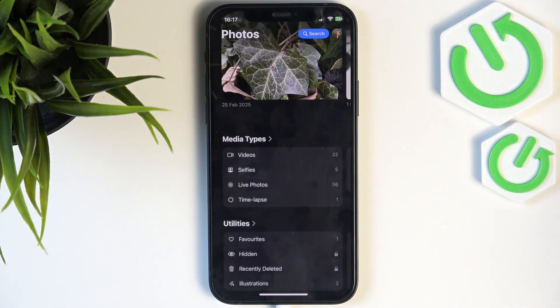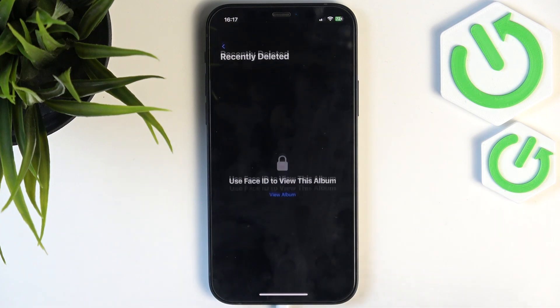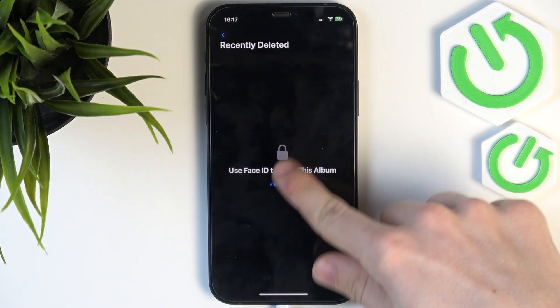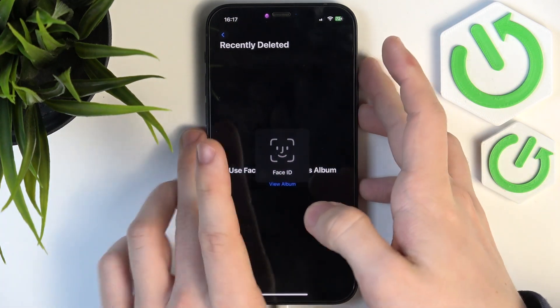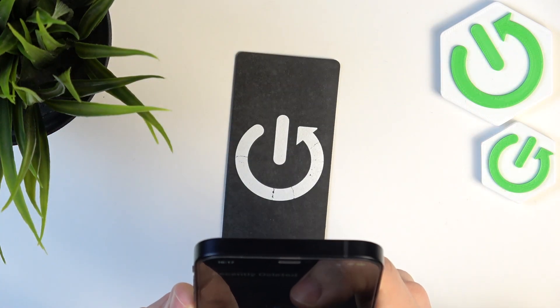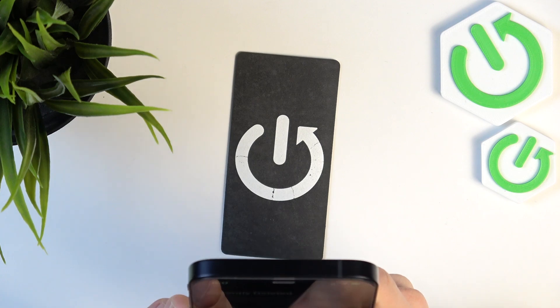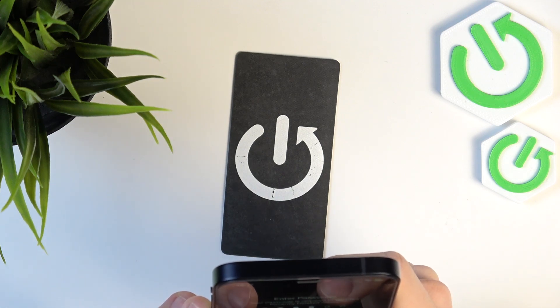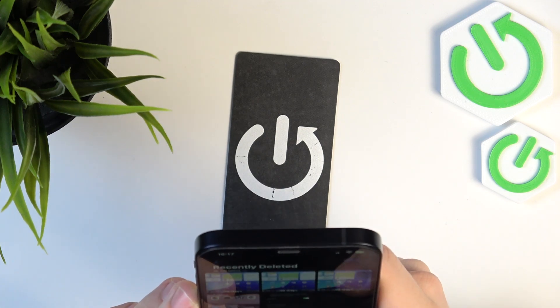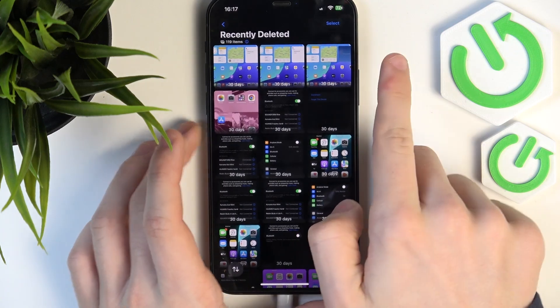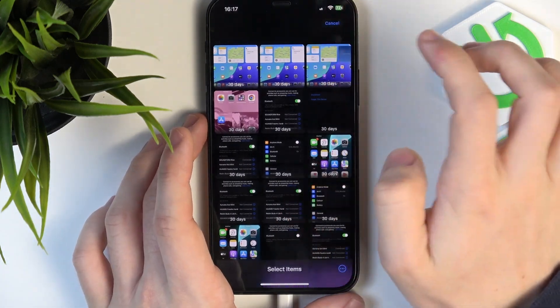You may need to unlock it with your face ID or passcode, and here you'll see you can just